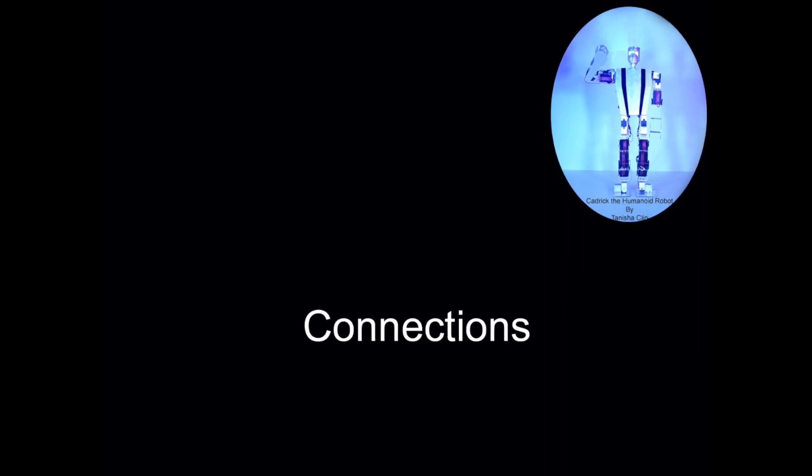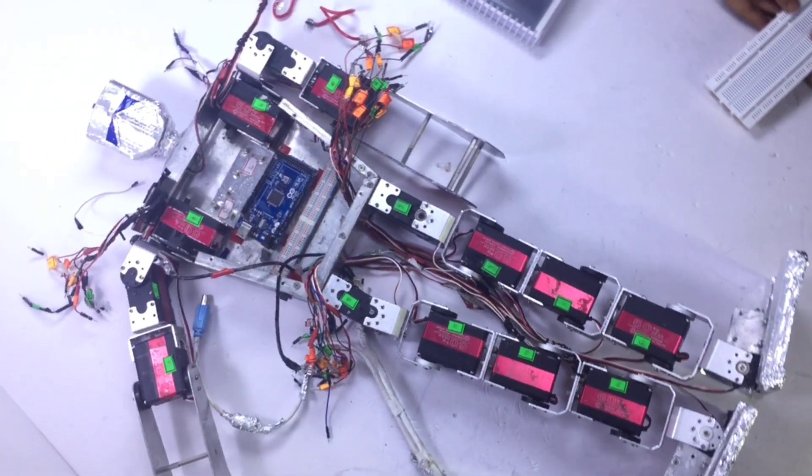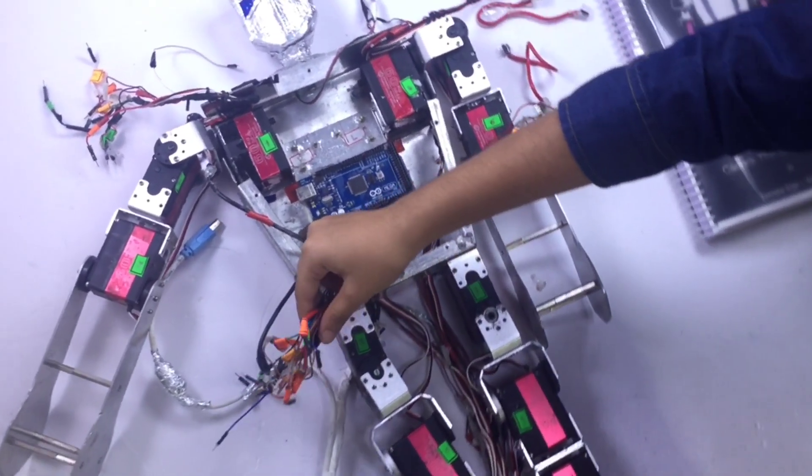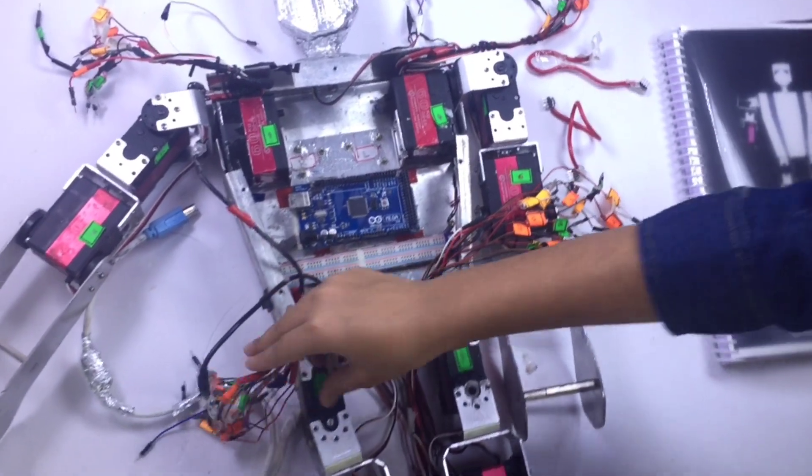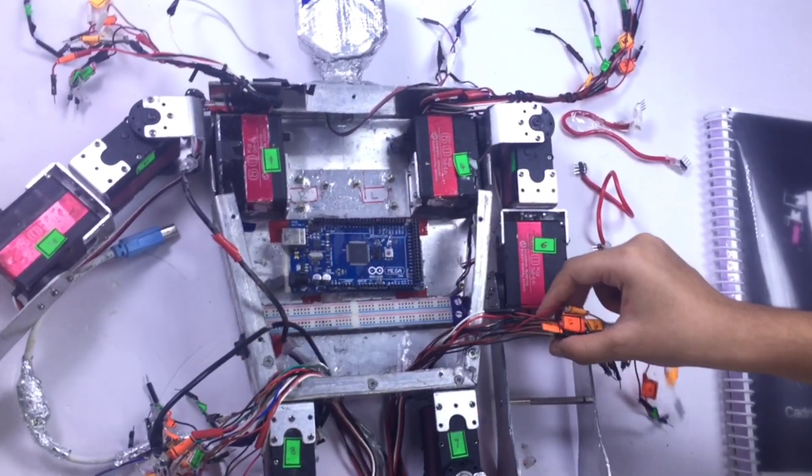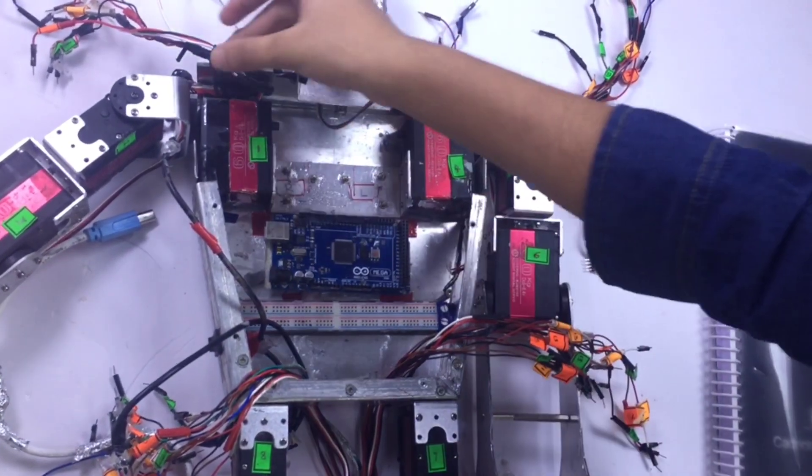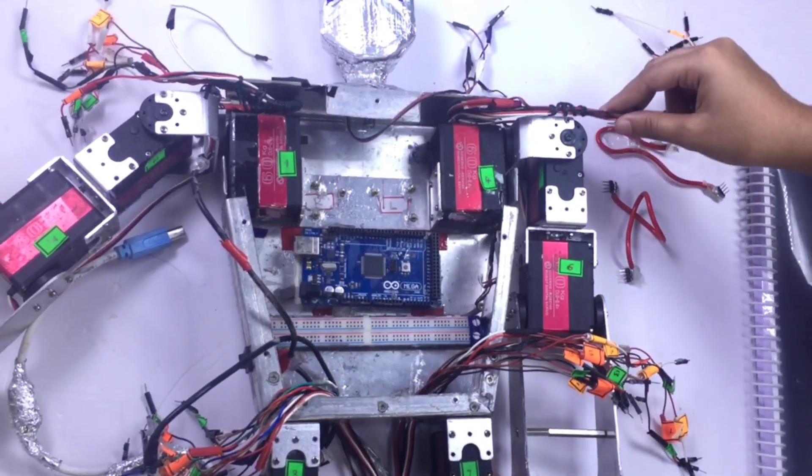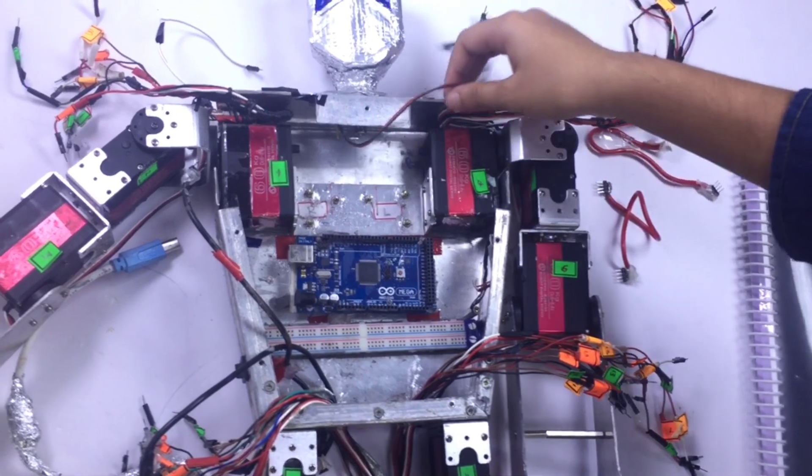Also if you want to know how to make a line-following robot, I've provided a link to it in the description below.